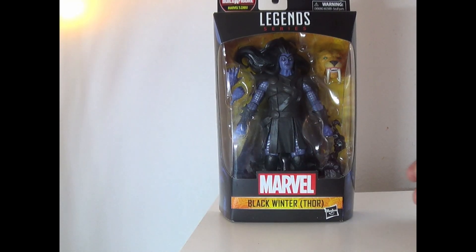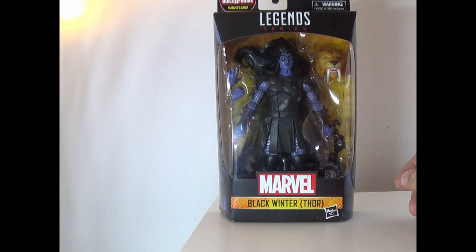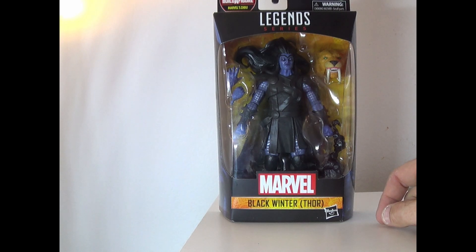Hey everyone, how's it going? It's ThatNerdRyan here and today we're reviewing the Marvel Legends Black Winter Thor.